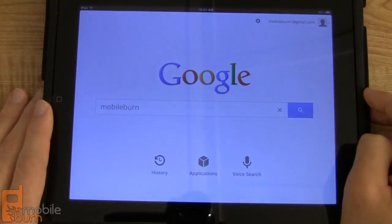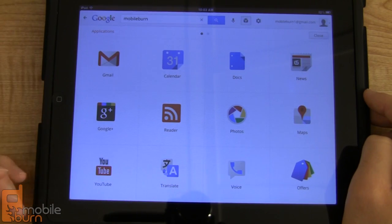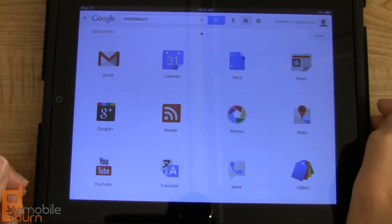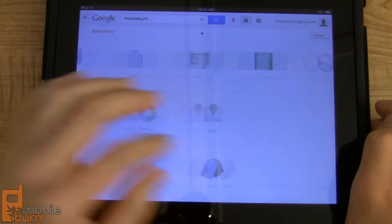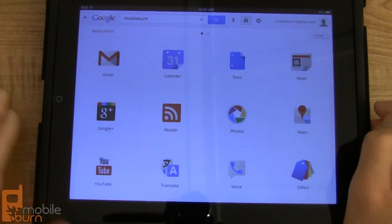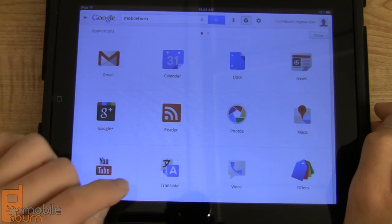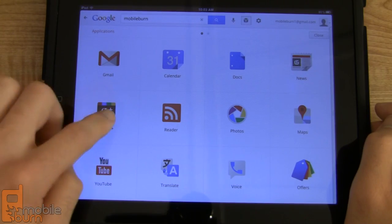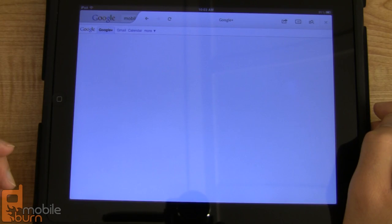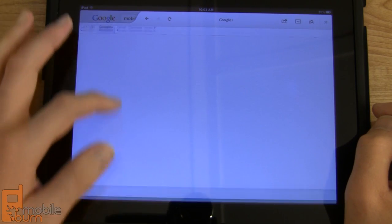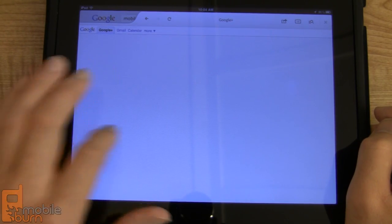If we jump back to the main home screen we can take a look at the applications that Google gives us quick access to. This is very similar to what we see on the Chrome browser's home page or Chrome OS. It's got quick shortcuts to various Google services across a couple of different pages, so you can access your calendar and Google+ quickly and easily. Some of these sites load the mobile versions, which aren't great for the iPad just yet, so hopefully Google will improve the formatting in the future.